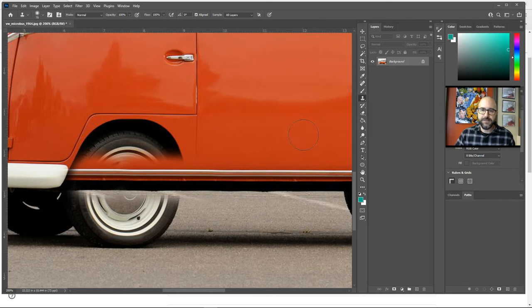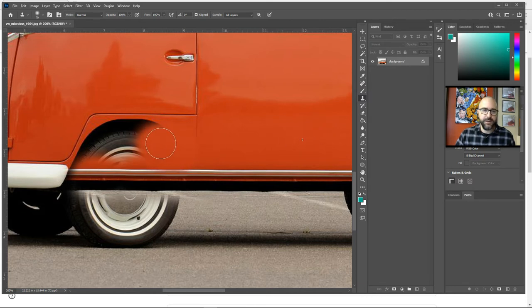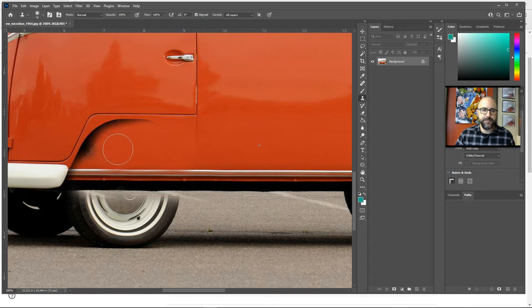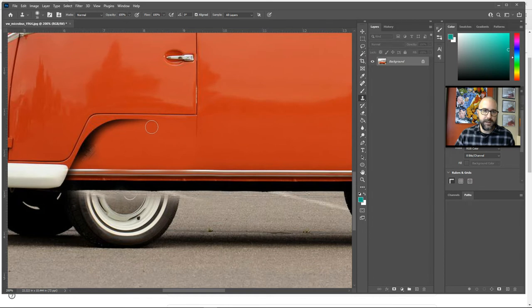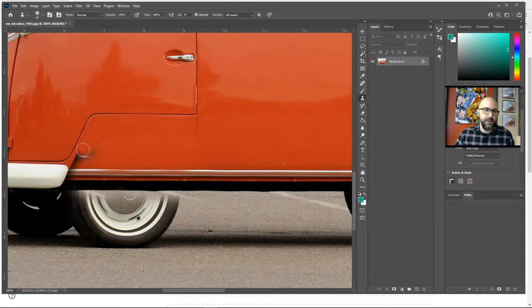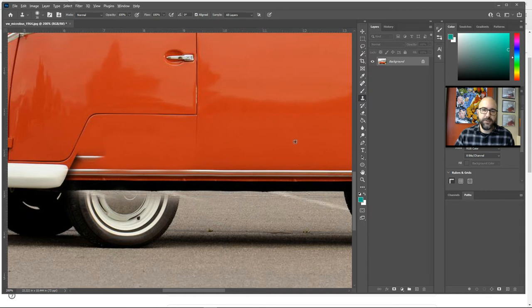Then I'm going to grab clean pixels from the side of the car here. We'll alt-click and we're going to try to fill this in. If you need to make the brush smaller, go ahead and do that using your bracket keys. Alt-click. Come in here. Alt-click. Trace around here. Oops, I went a little bit too far. Let's try that again.